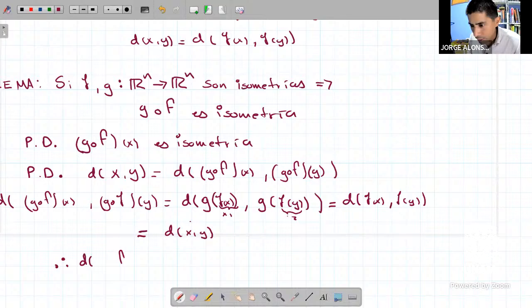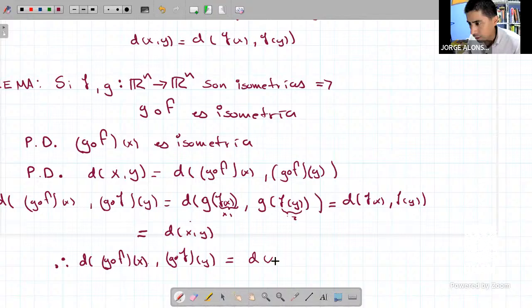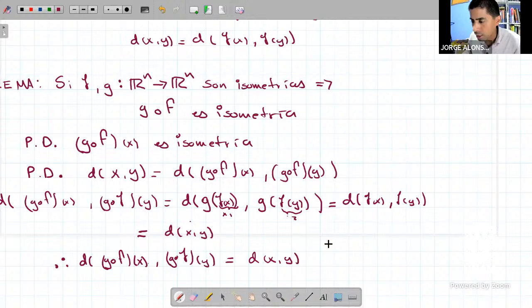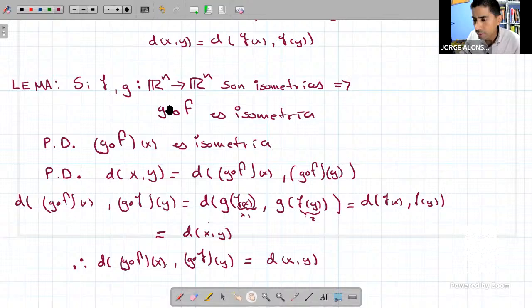Por lo tanto, la distancia de (F∘G)(x) a (F∘G)(y) es igual a la distancia de x a y. Lo único que tuvimos que hacer es aplicar el hecho de que tanto F como G son isometrías y ambas cumplen esta propiedad. Esta demostración no es nada difícil: cada vez que yo tenga dos isometrías y haga su composición, la composición vuelve a ser una isometría.